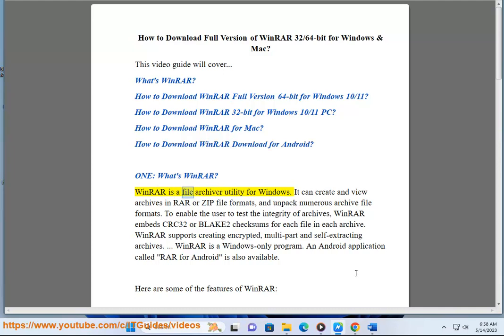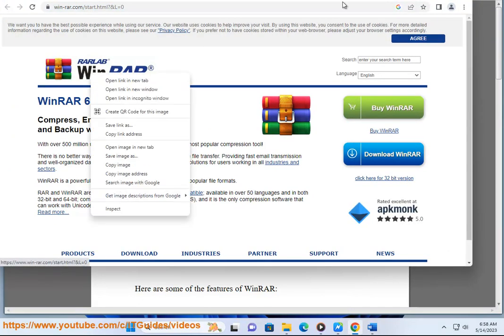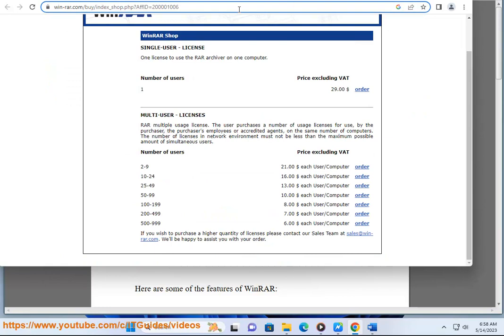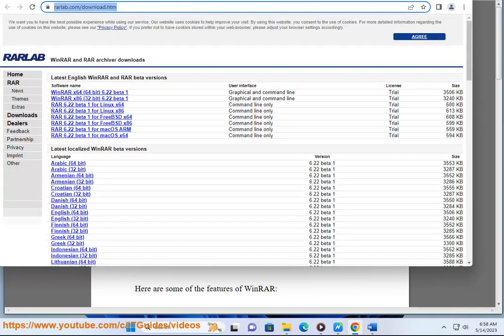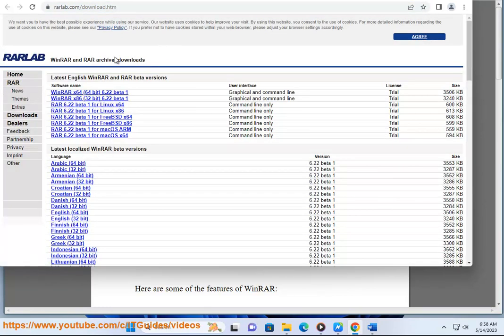What's WinRAR? WinRAR is a file archiver utility for Windows. It can create and view archives in RAR or ZIP file formats, and unpack numerous archive file formats.